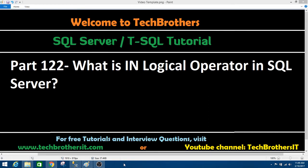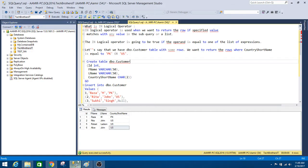Welcome to Tech Brothers with Aamir. In this video we are going to learn what is the IN logical operator in SQL Server. Let's open SSMS and take a look.